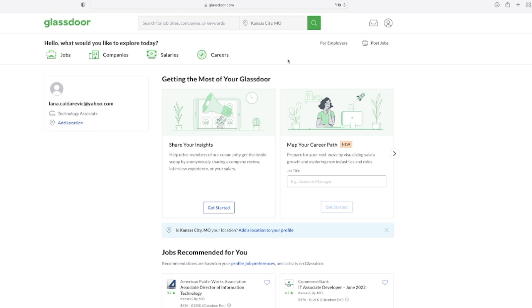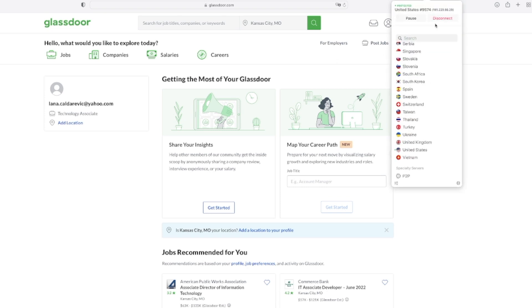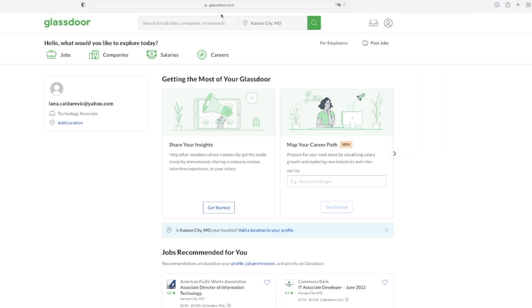We're going to check the most frequent bioinformatics positions and salary ranges for the US. For this we'll use Glassdoor, where employees can leave comments, reviews, salary ranges, and interview questions for companies they've had experience with. Since I'm not located in the US, I'm using a VPN connected to the United States to access glassdoor.com. If you'd like to check for a country you're not currently in, you'll need to do the same.